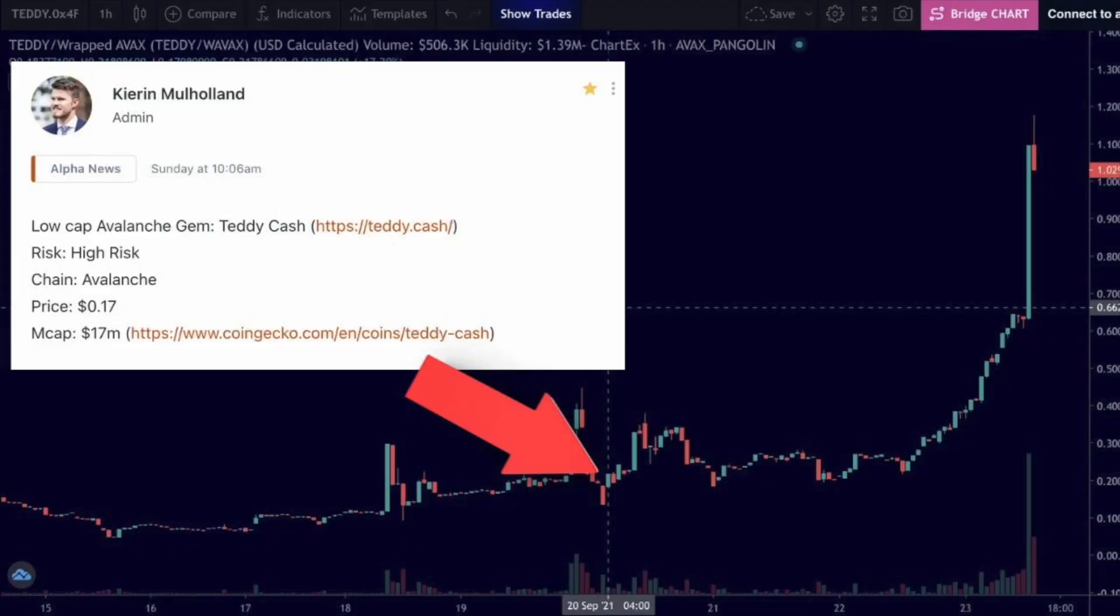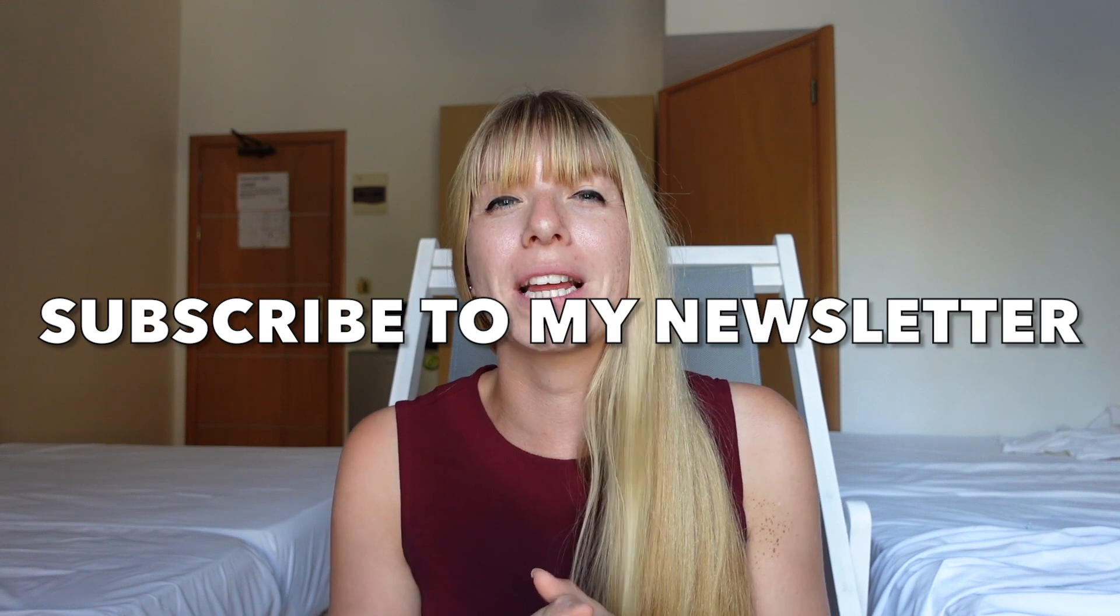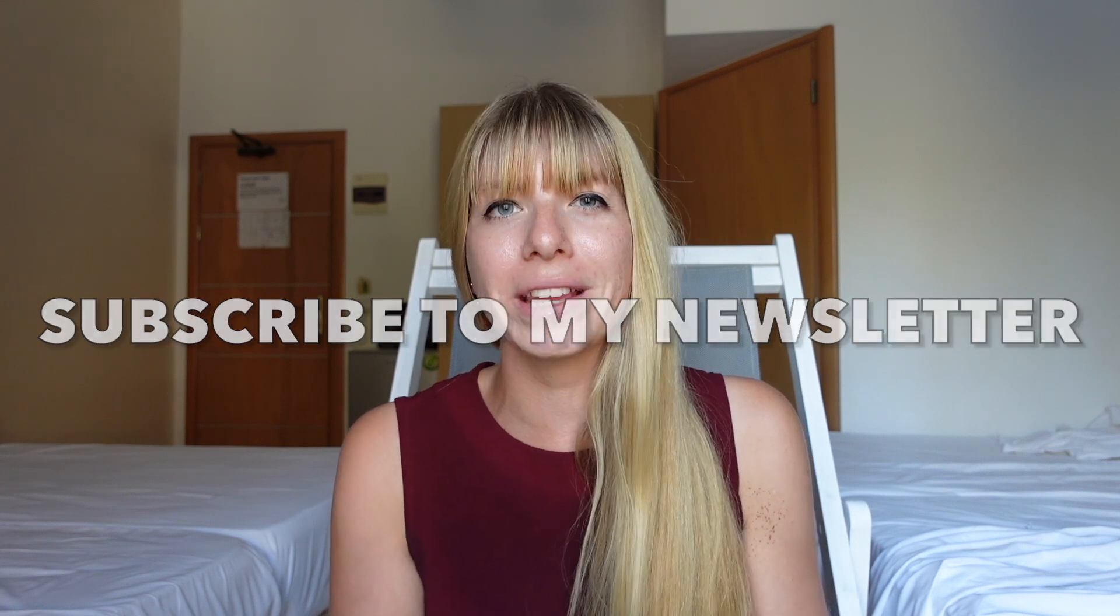Now, we've actually shared this gem, Teddy Cash, much earlier in the DeFi Academy. We first talked about it when it was at just 17 cents and it has been pumping hard since then. So if you'd like to get early access to gems like that and much more, then go down to the description and subscribe to my newsletter to get all the information about how you can join the DeFi Academy as well.